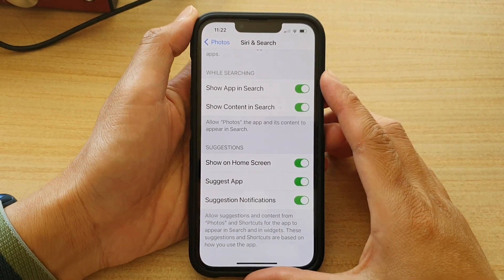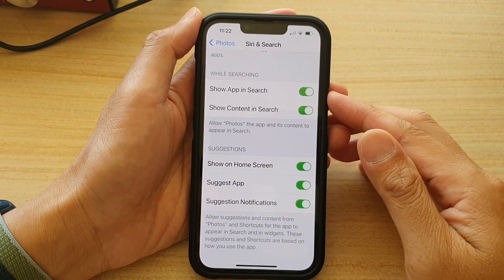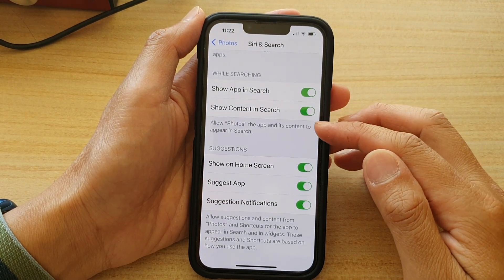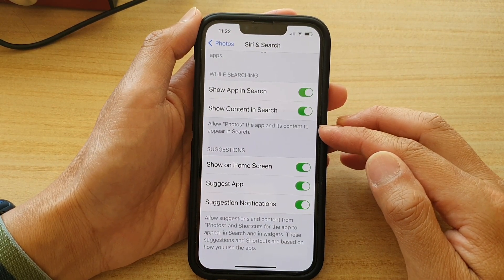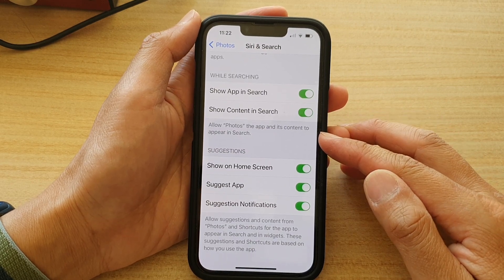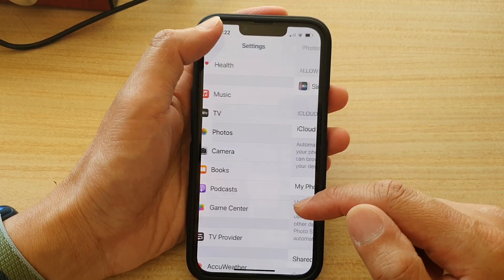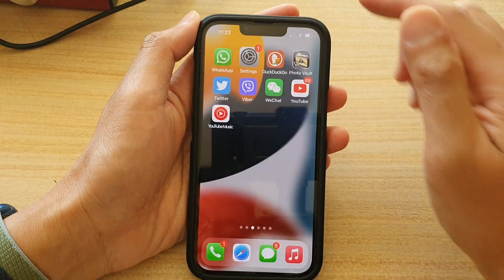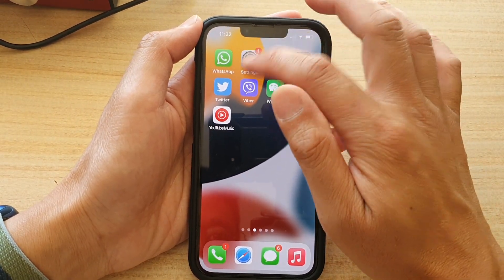In this video we're going to take a look at how you can allow or disallow photos the app and its content to appear in Siri and Search on the iPhone 13 series. First, let's go back to your home screen by swiping up at the bottom of the screen.